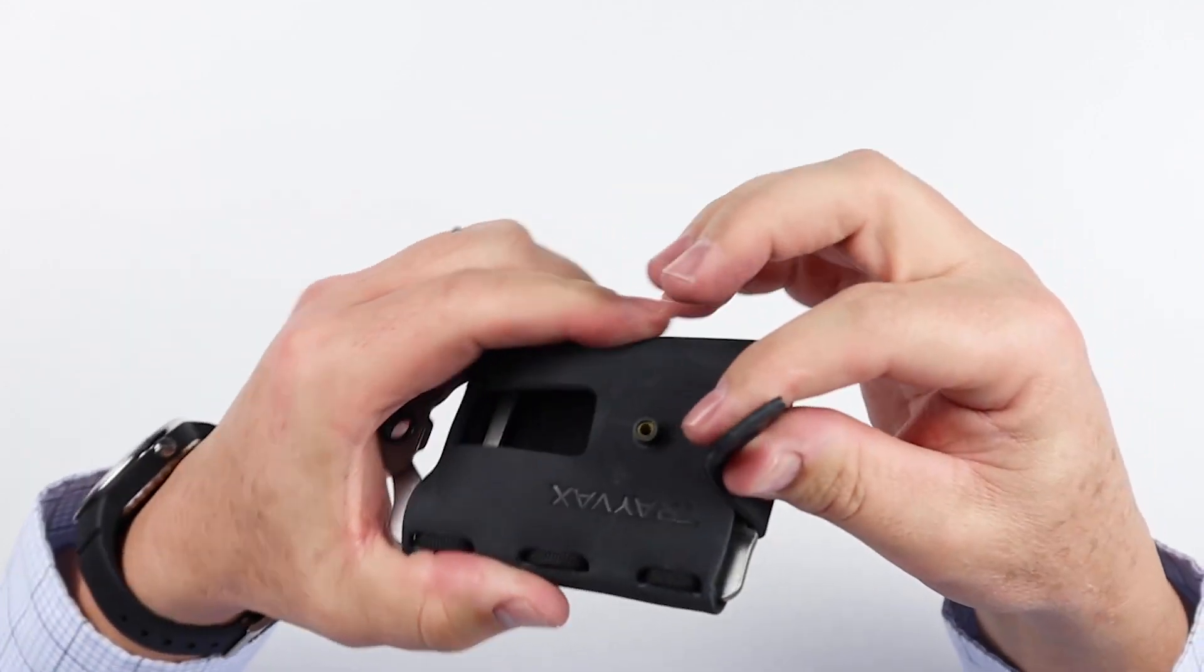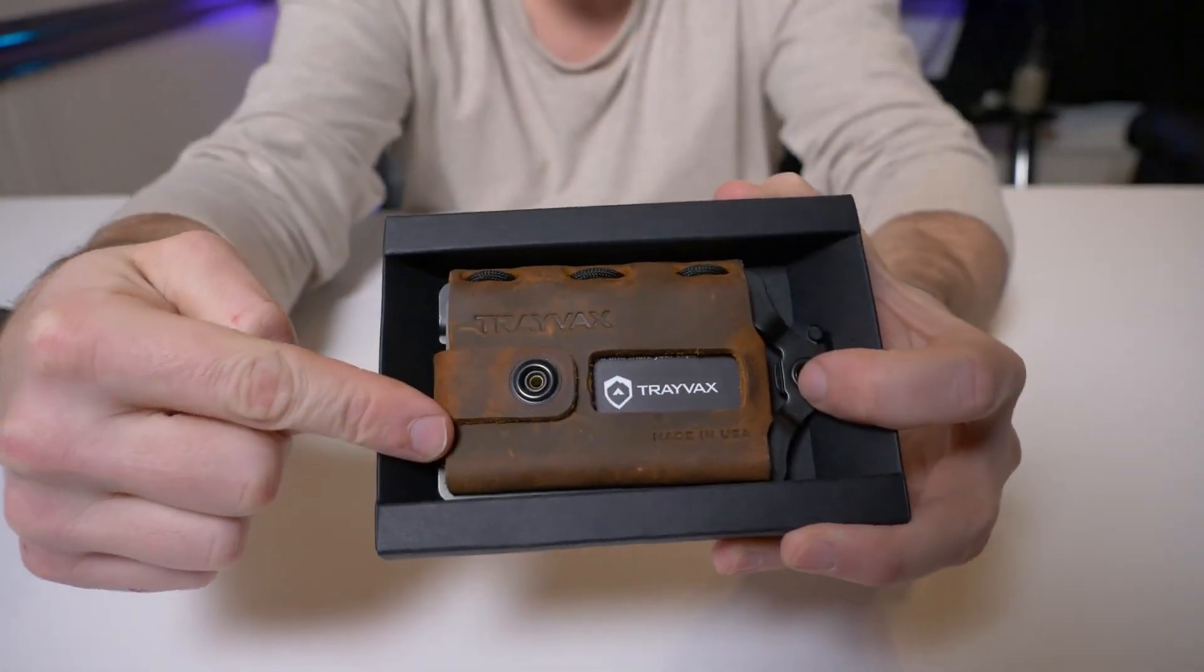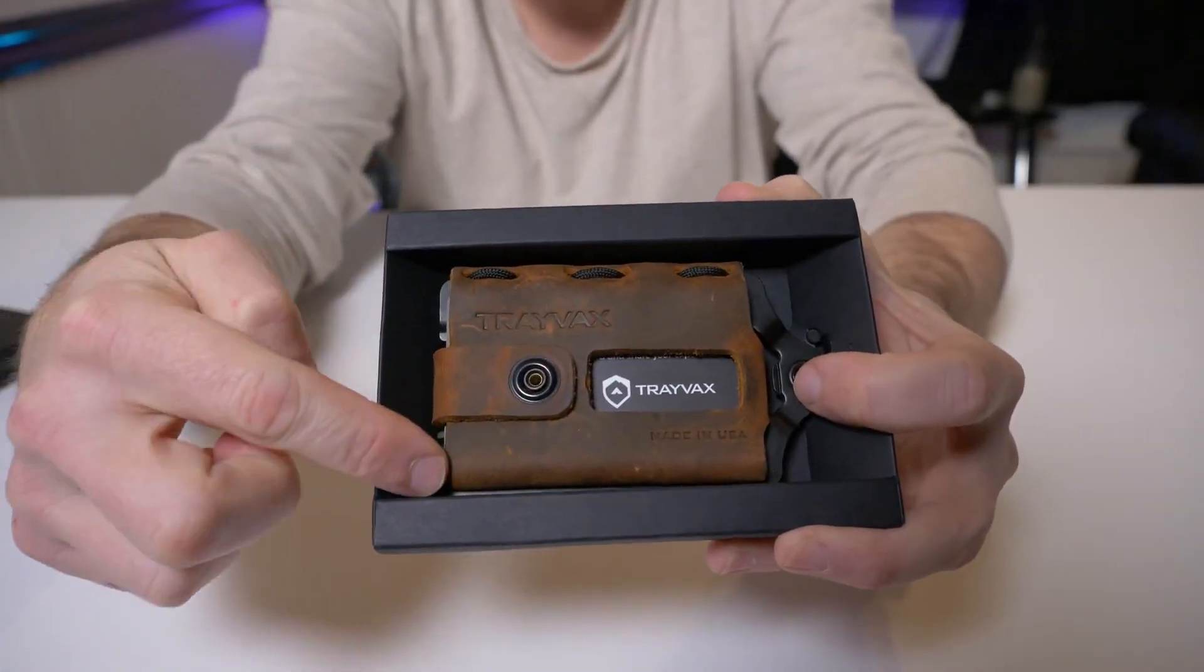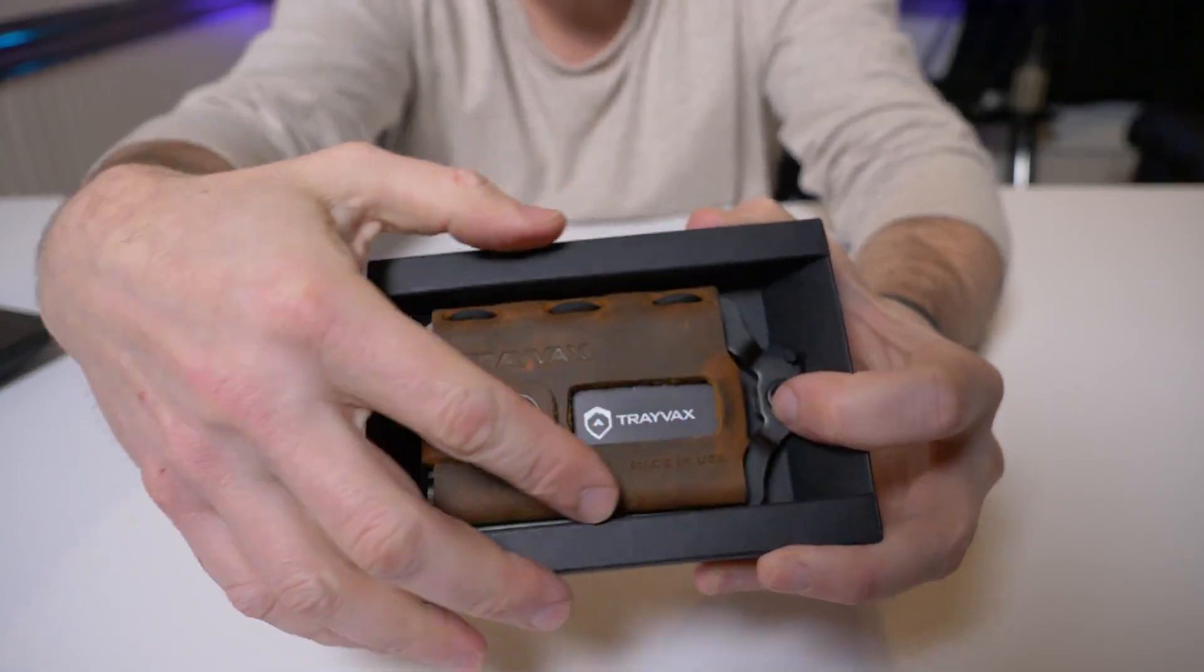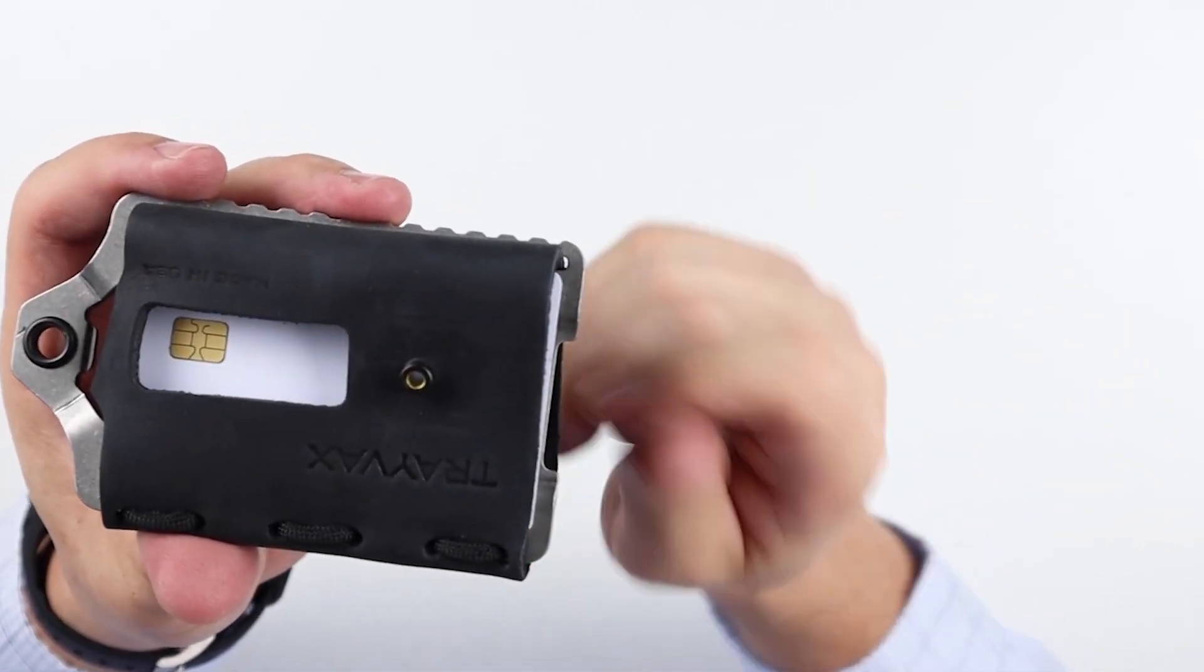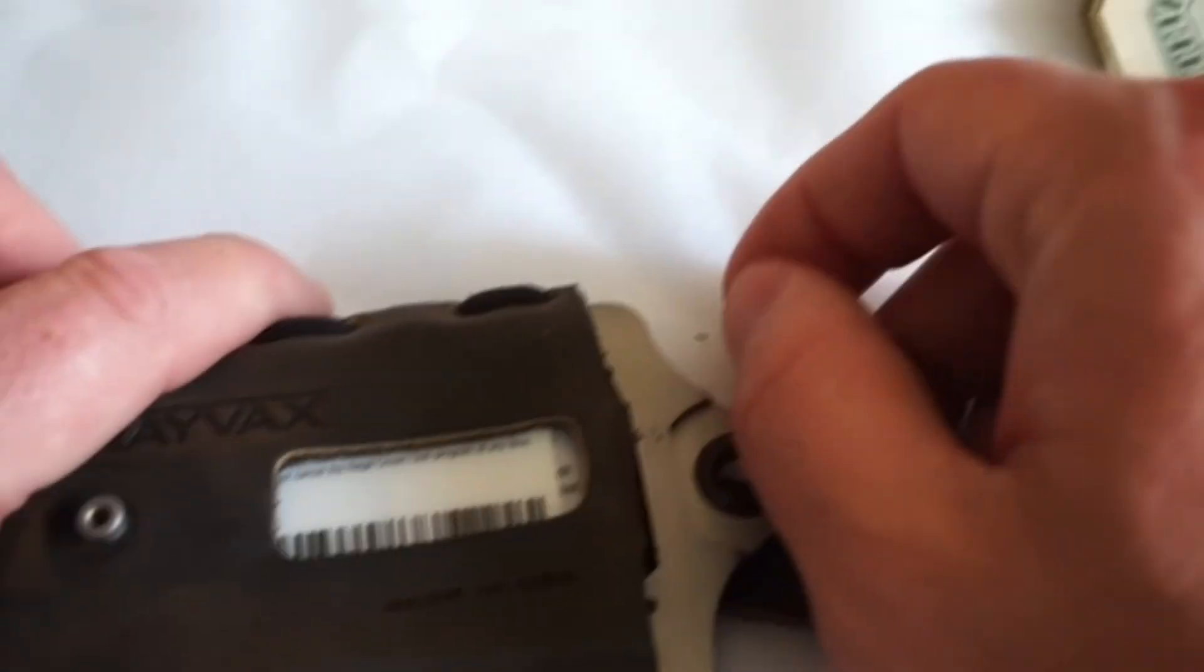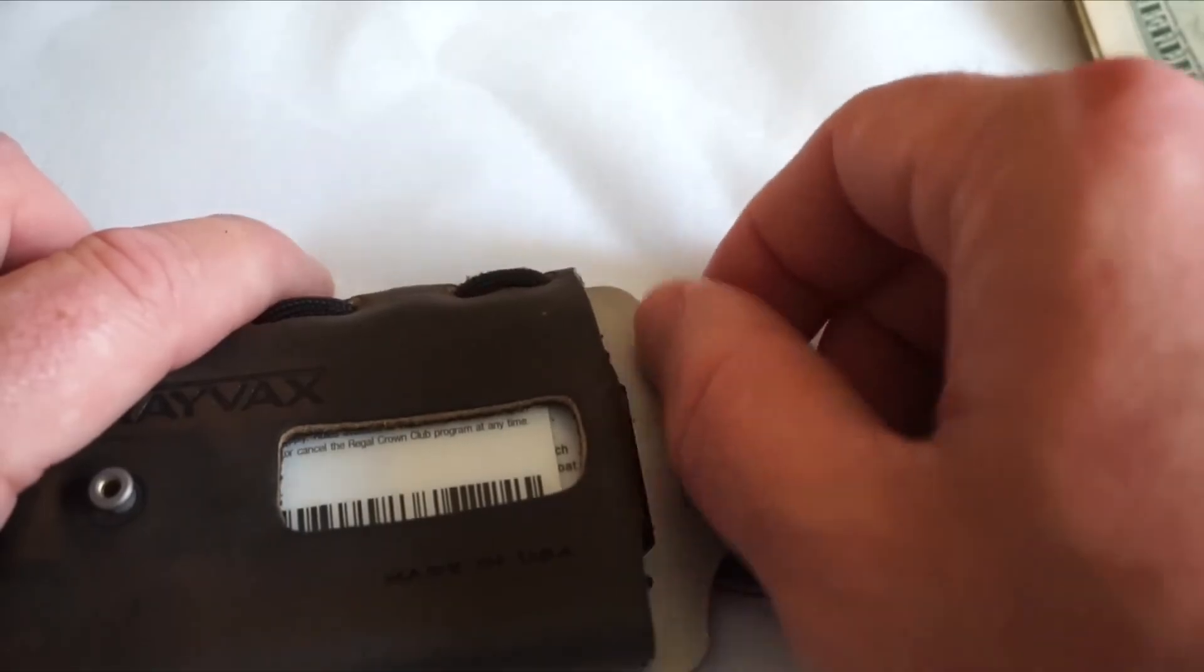Compact and versatile, the Element wallet fits perfectly in your front pocket. It's ideal for outdoor adventures, date nights, or everyday use, and it weighs just five ounces.